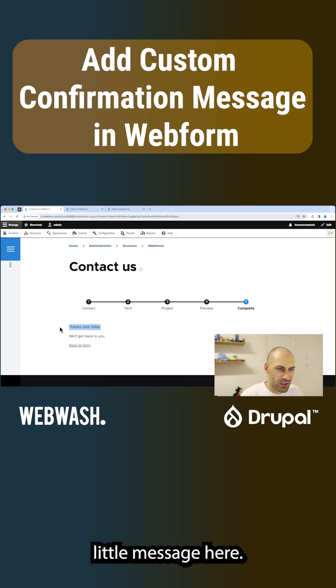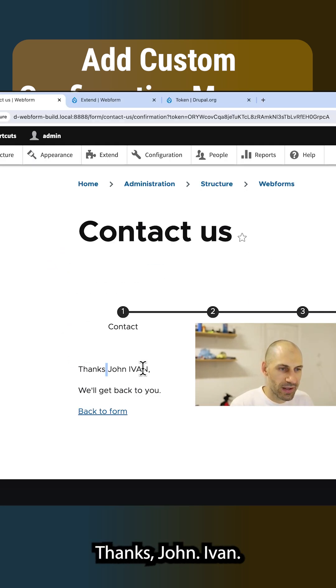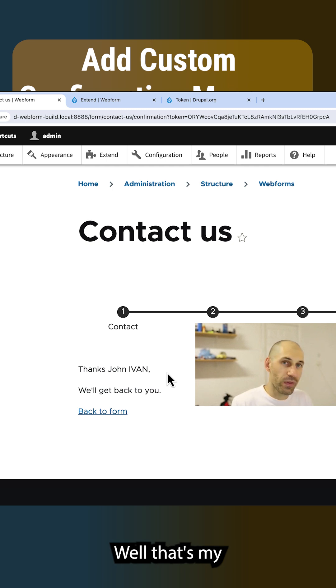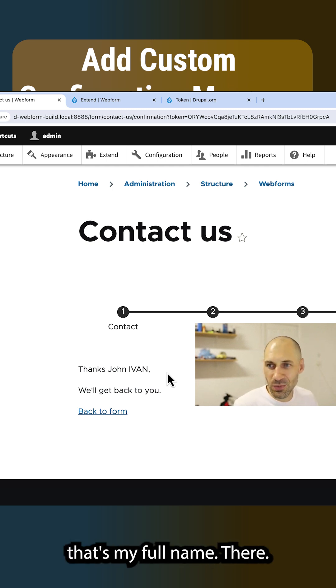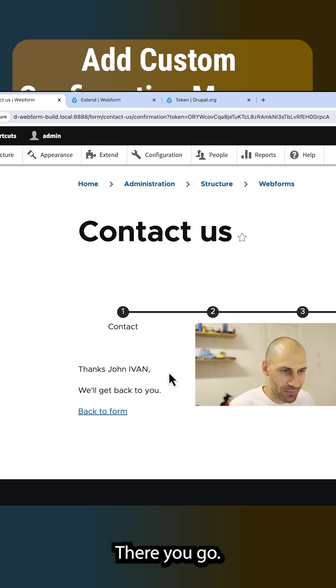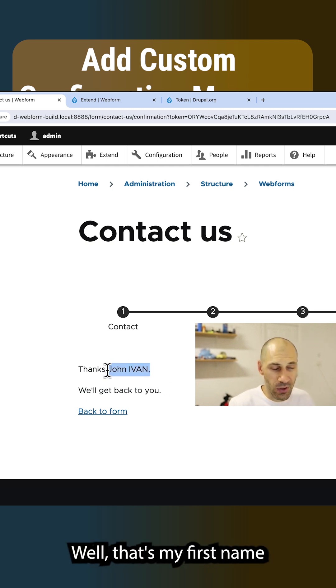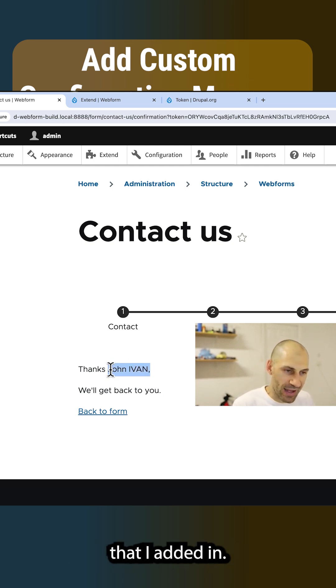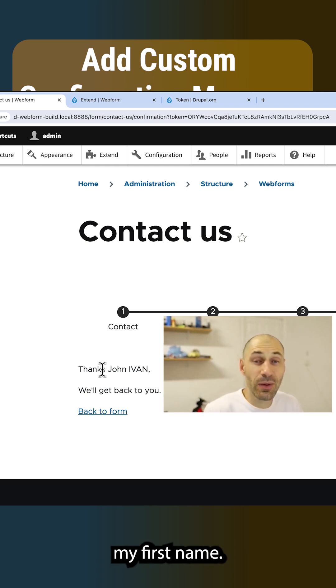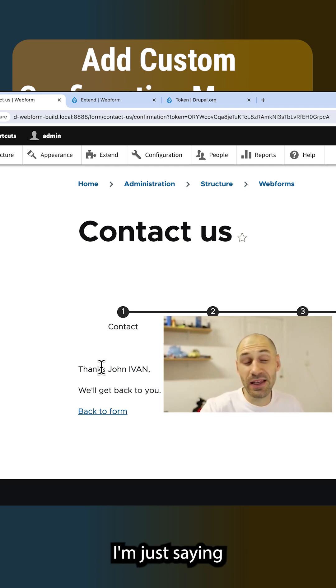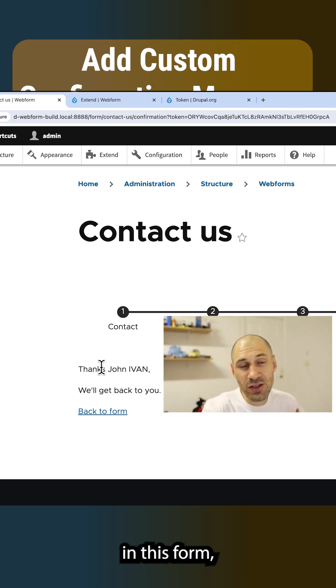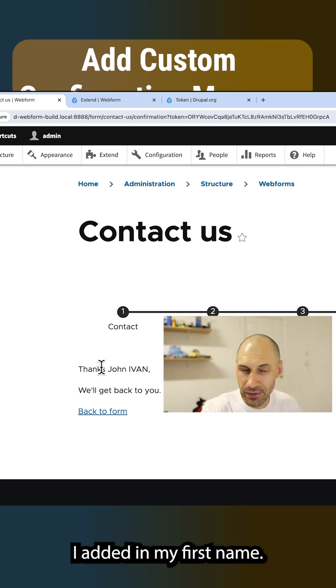We get this nice little message here. Thanks, John Ivan. Well, that's my full name there. That's my first name that I added in. It's not really my first name, I'm just saying in this form I added in my first name.